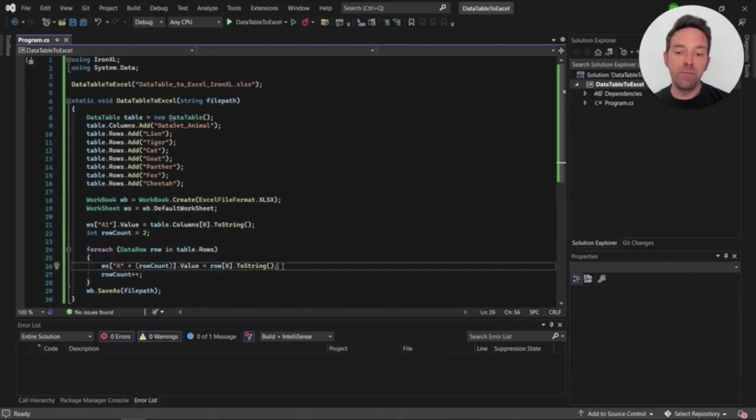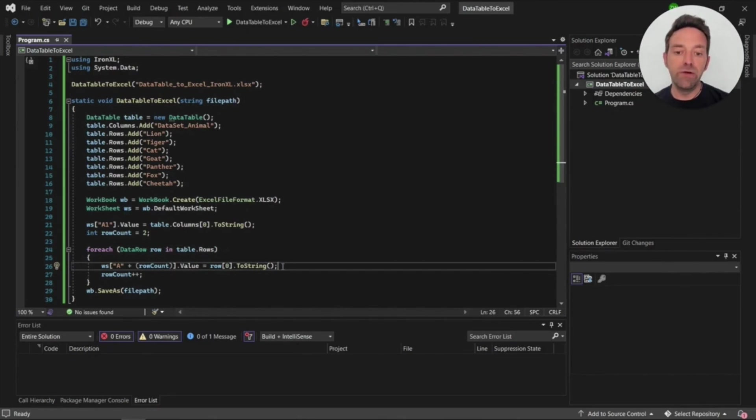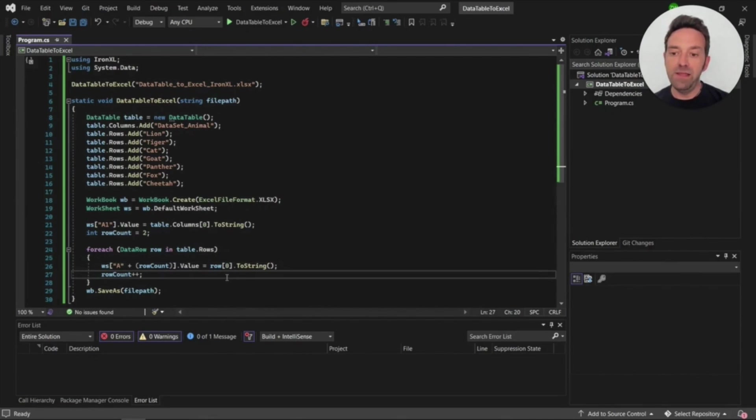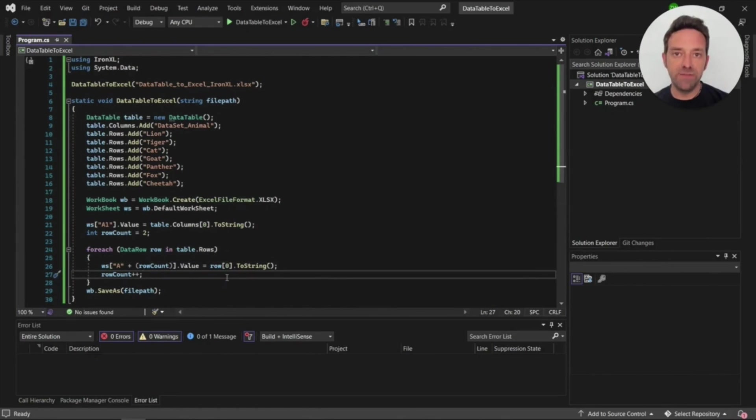Because the row variable is an array with only one index we use zero to get the value of that row. Then we increment the row count variable to insert on new row each time. And finally we're going to save the Excel file using the save as function.